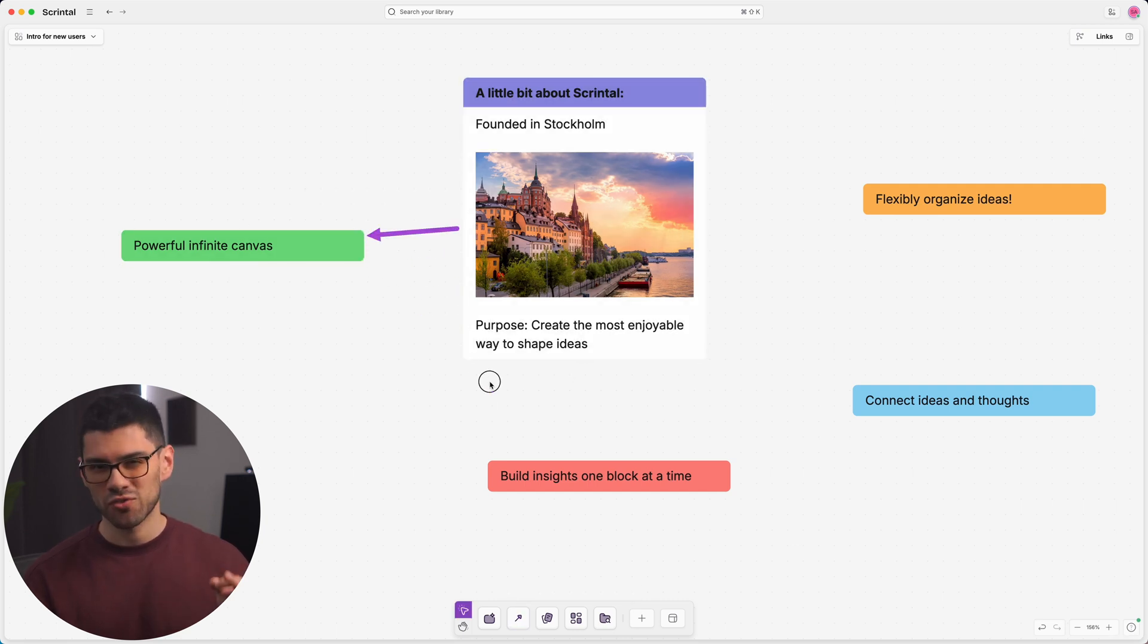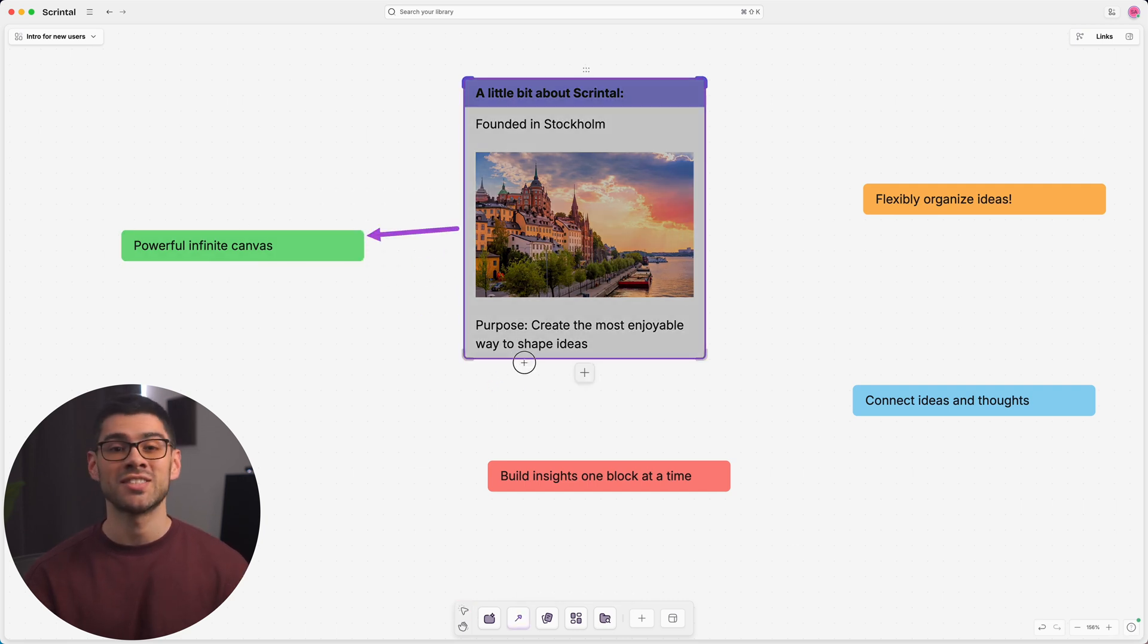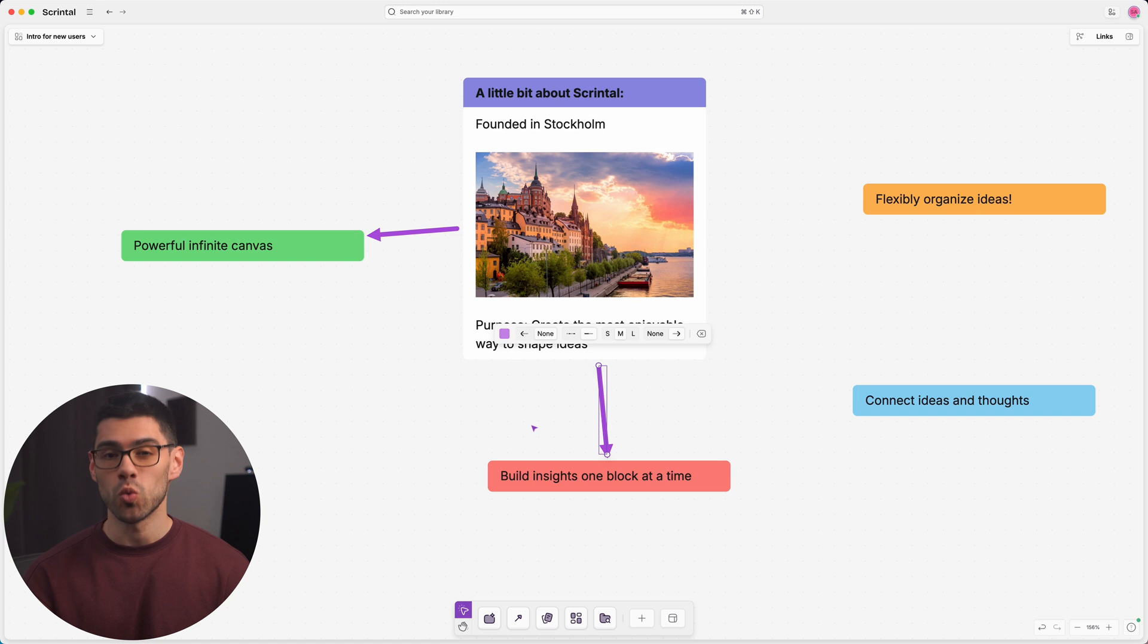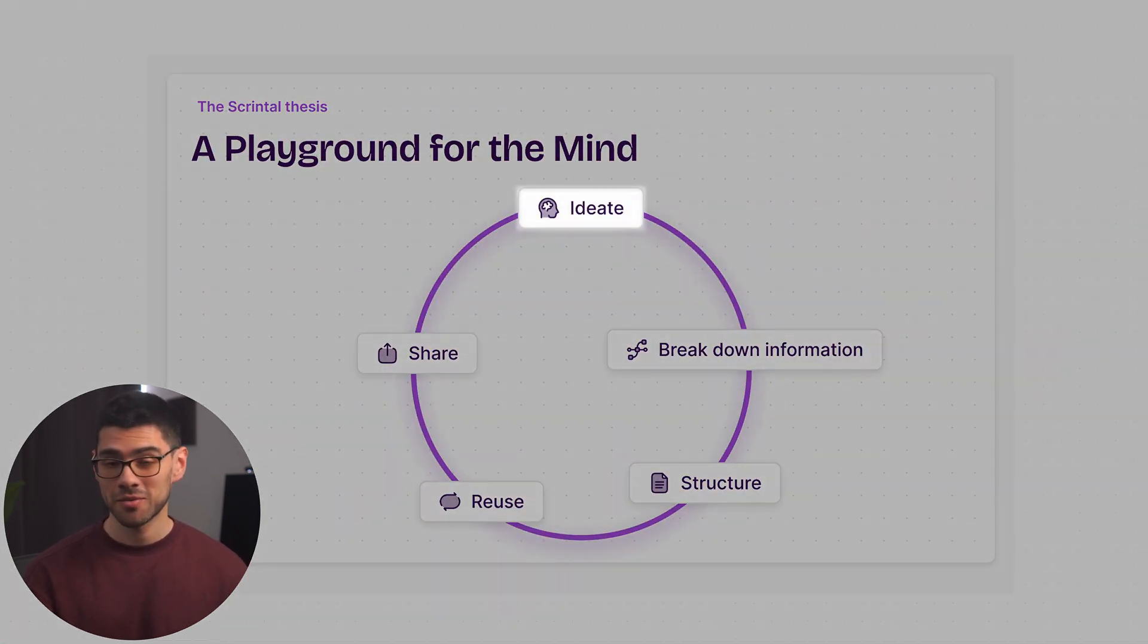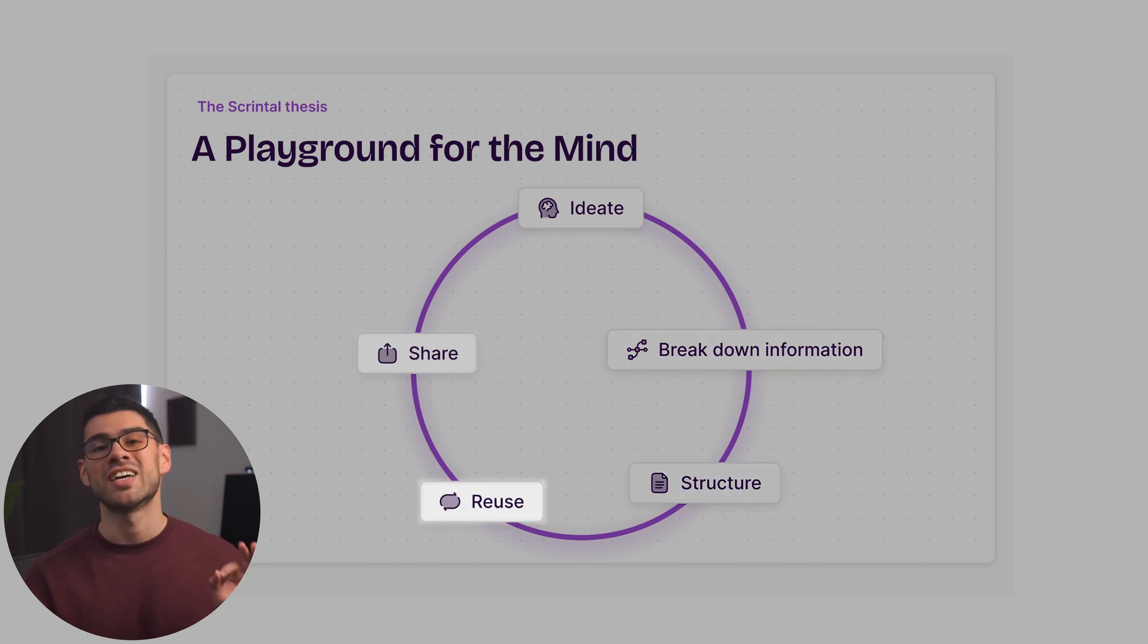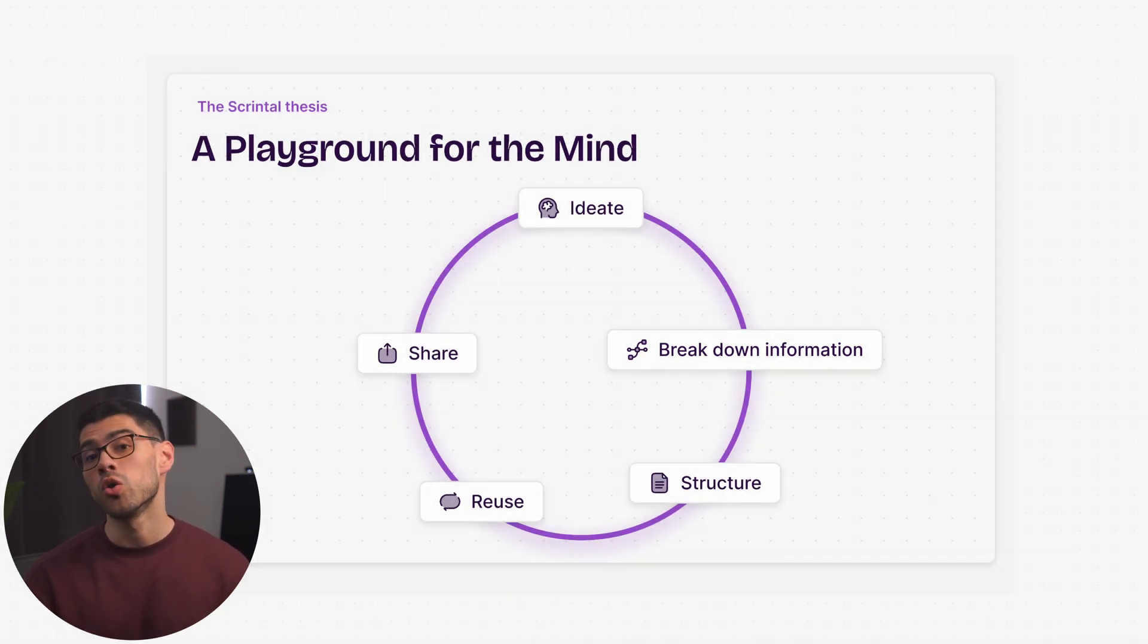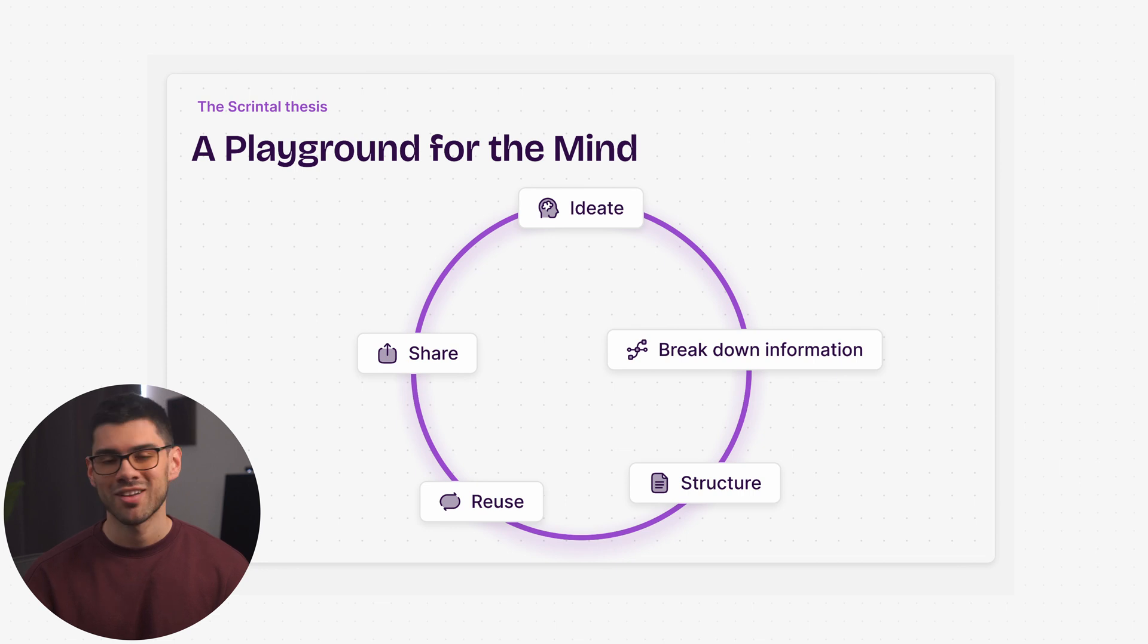With a powerful canvas where insights are built one at a time. Our core philosophy is that you should be able to ideate, break down information, structure, reuse, and share seamlessly, all without disrupting the creative flow.